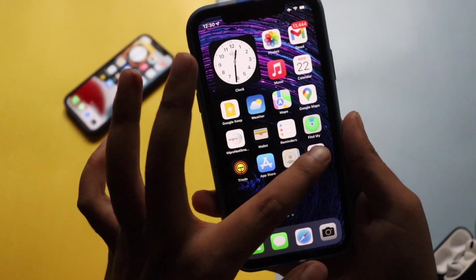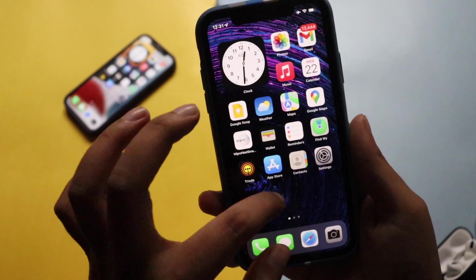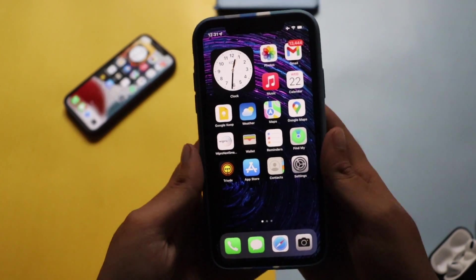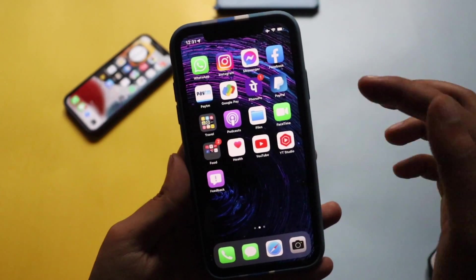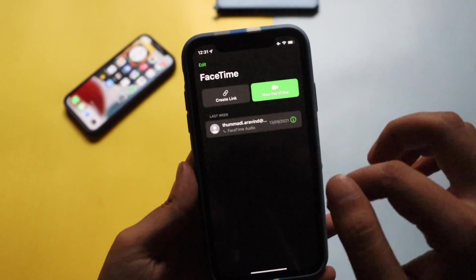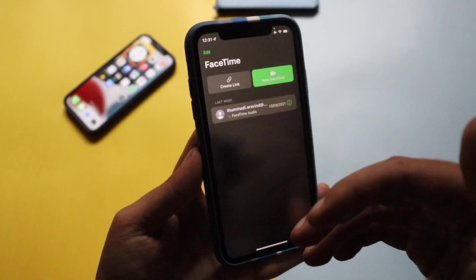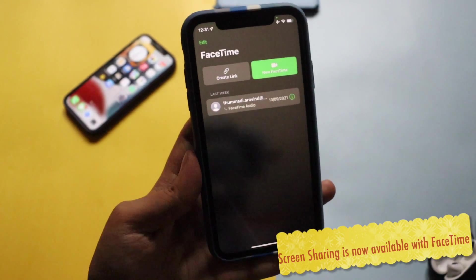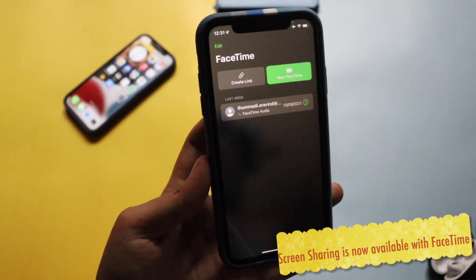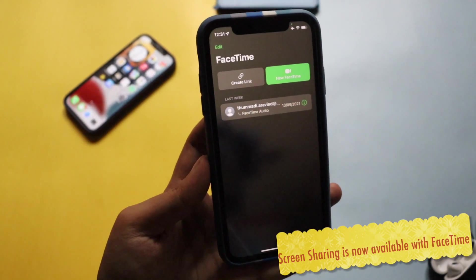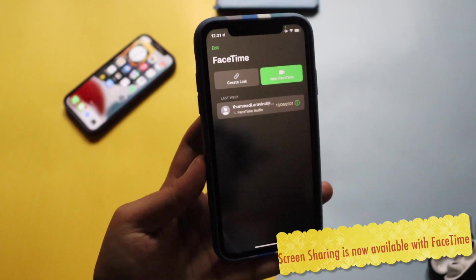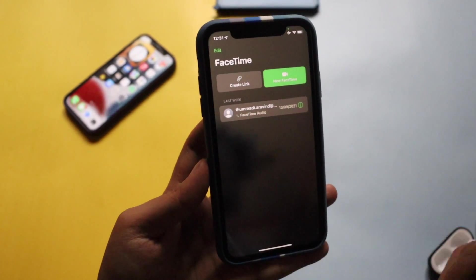Now let me talk about some of the changes. First, with FaceTime, the Share Screen option is now available again. I won't show the actual FaceTime call for privacy reasons, but the Share Screen option which was removed in iOS 15 is now back. When you're on a FaceTime call with someone, you can now share your screen.